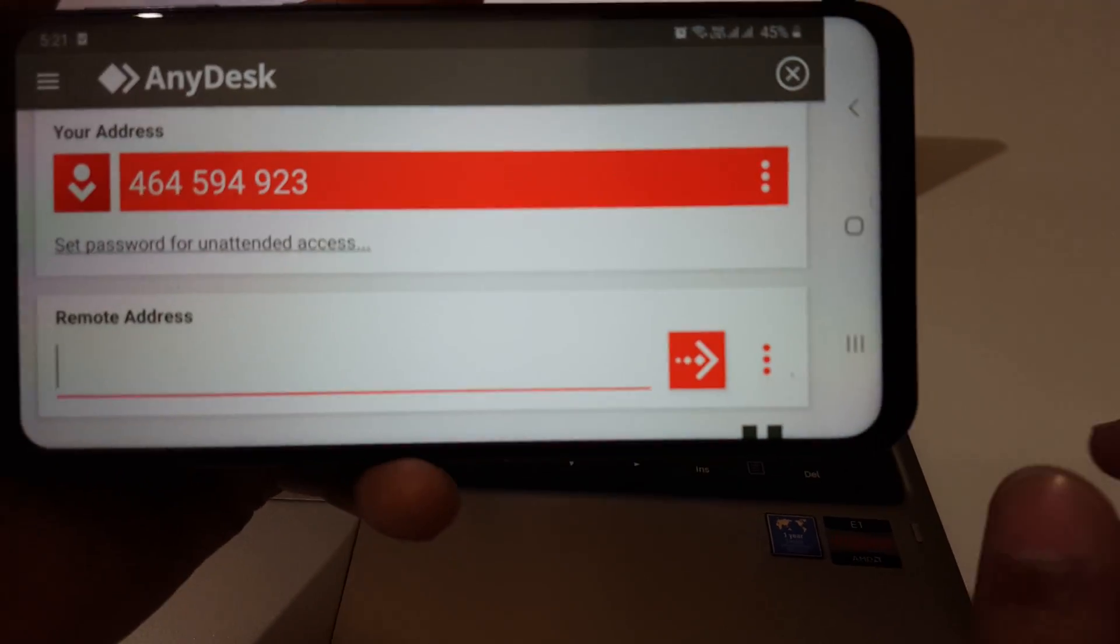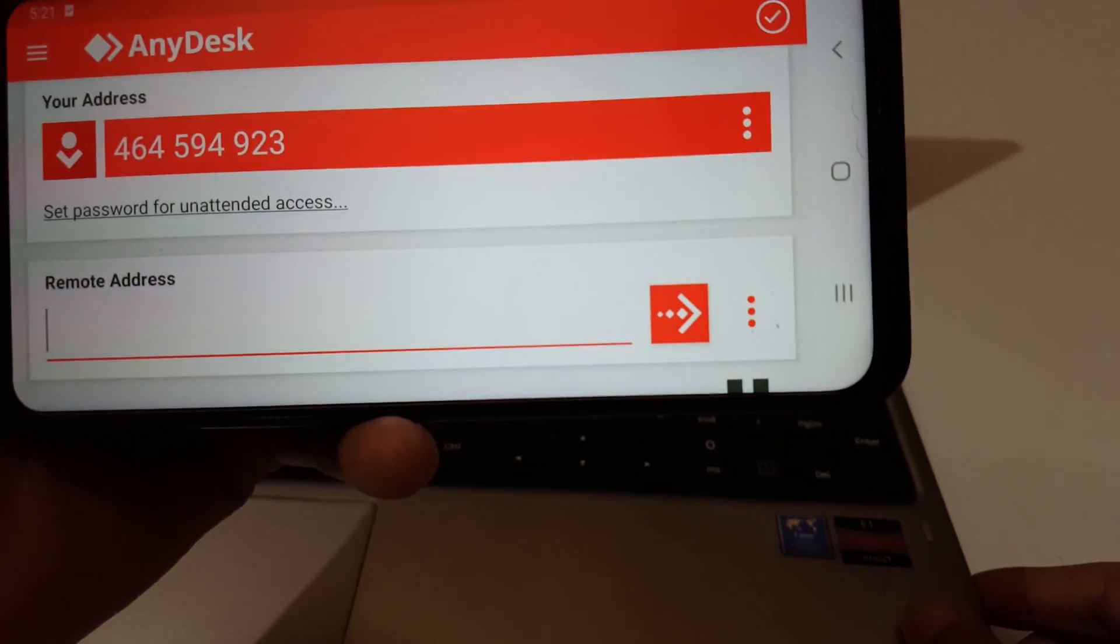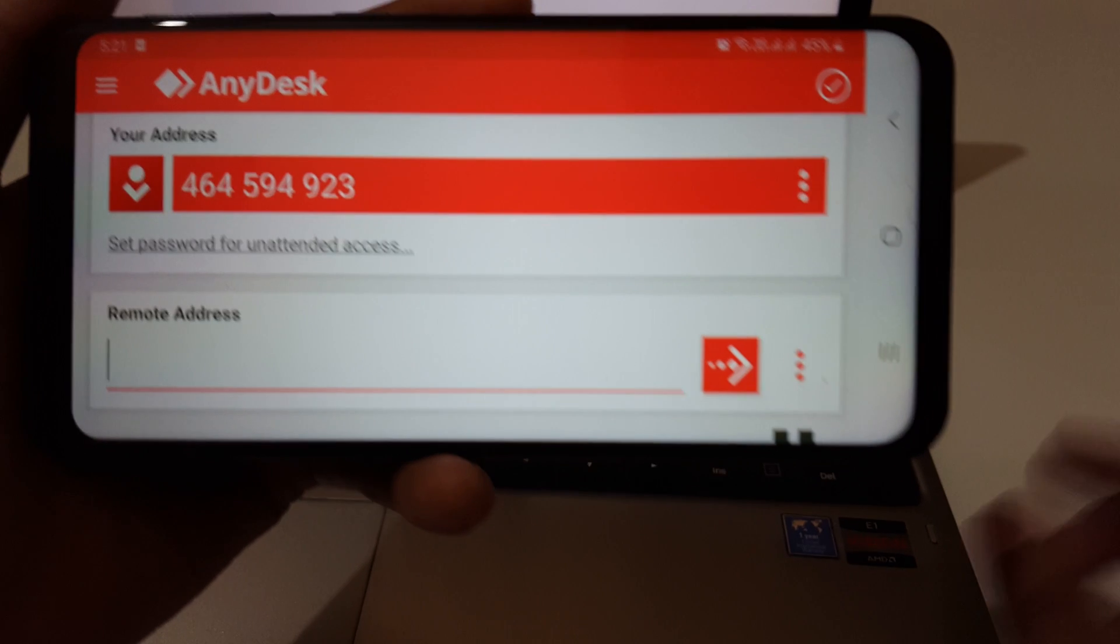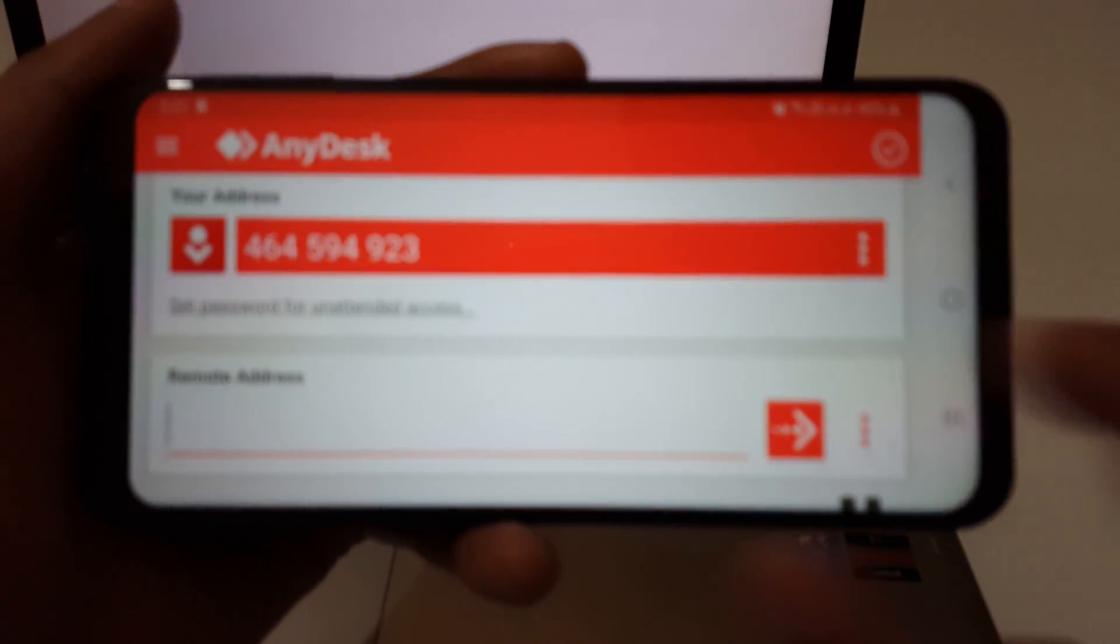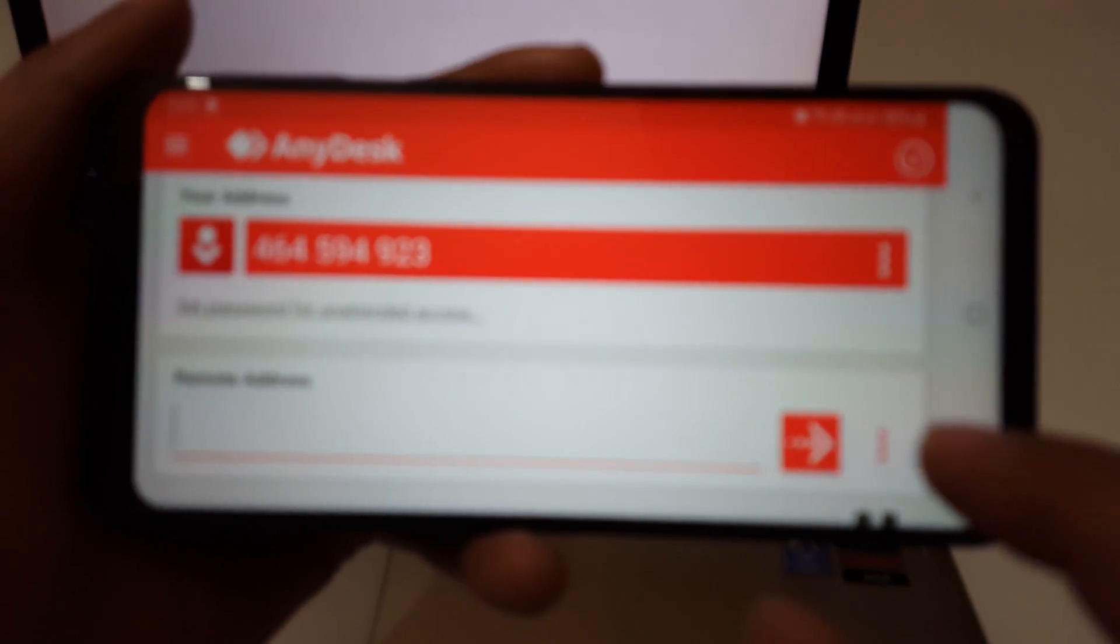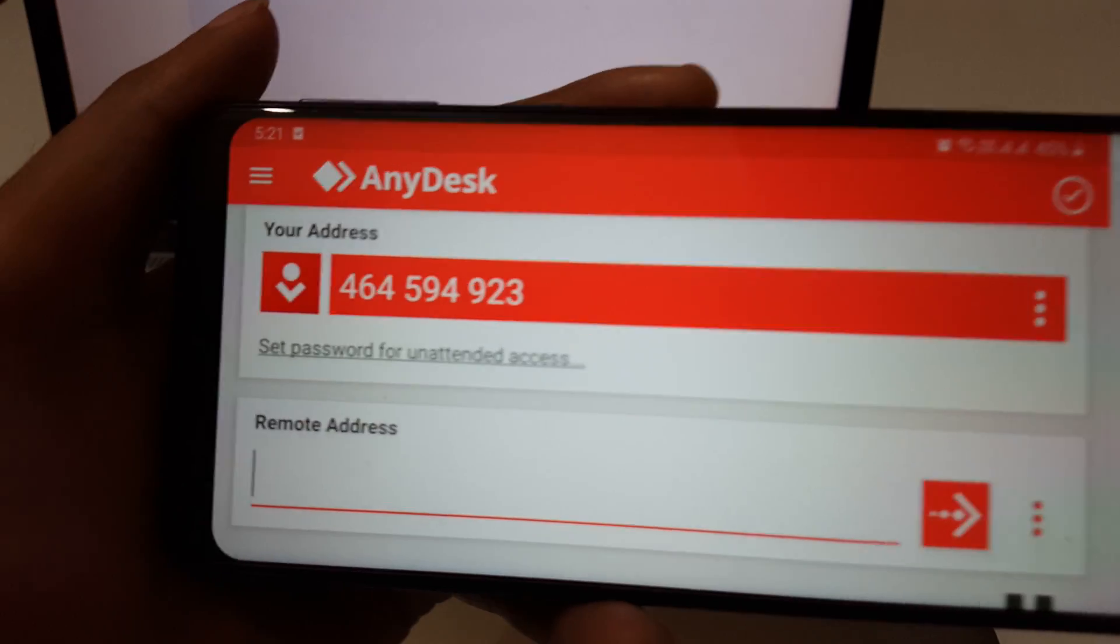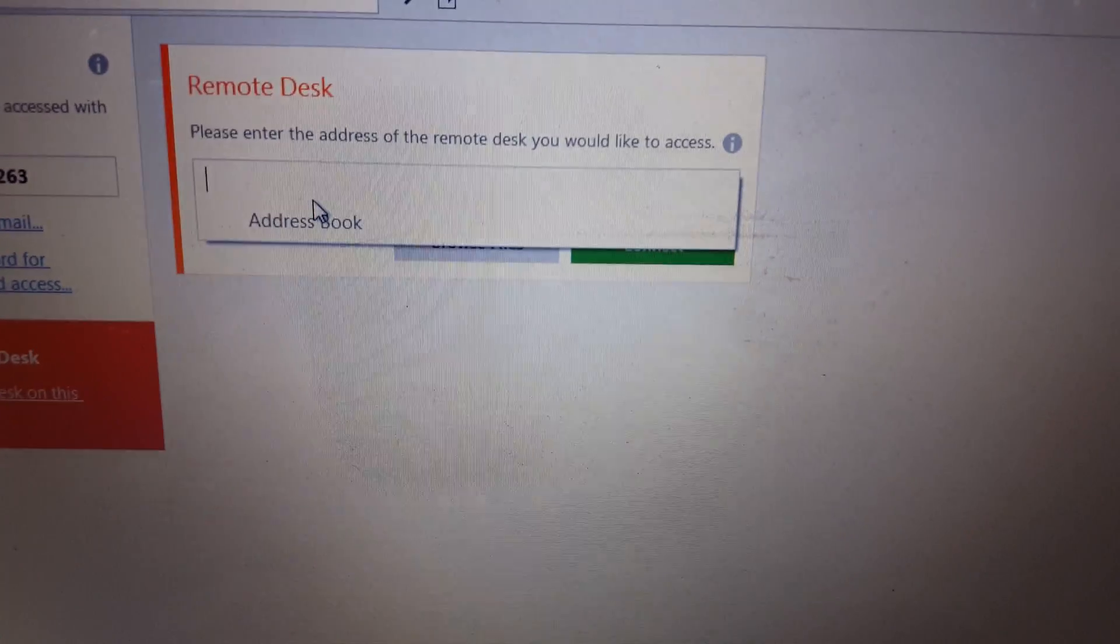It is not required, but I would suggest you connect your mobile and laptop to the same Wi-Fi network connection for better screen sharing experience. Now after that, write this address over here.